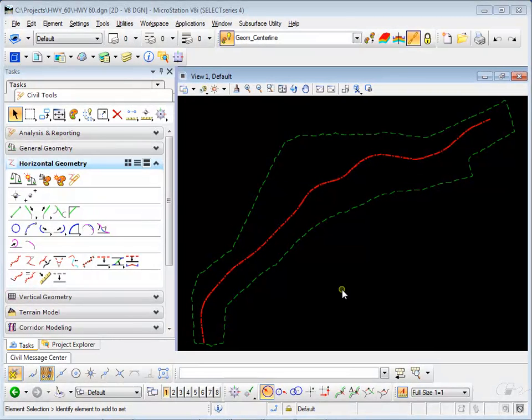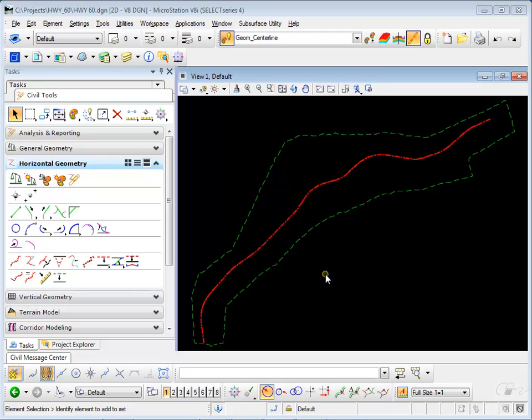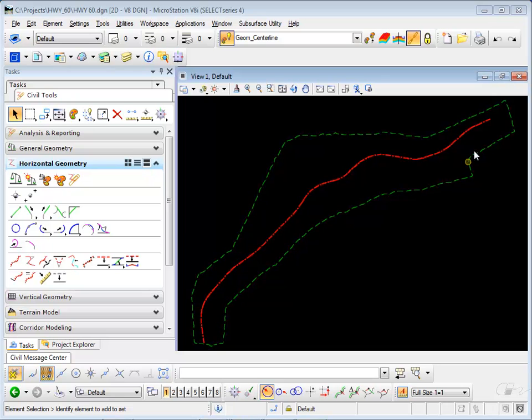Here I have an existing roadway that I'm realigning and I would like to tie in exactly at the beginning and at the end.